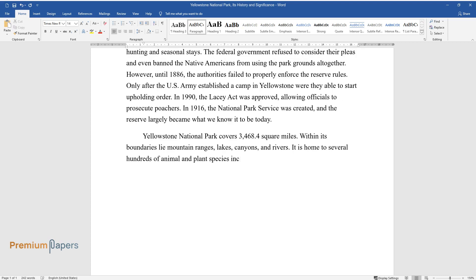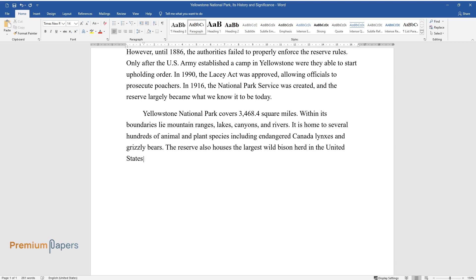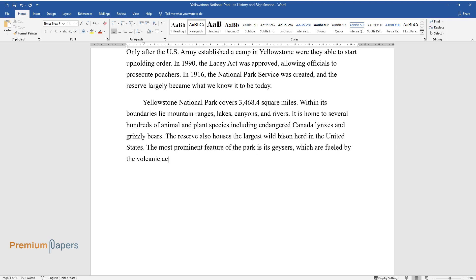It is home to several hundreds of animal and plant species including endangered Canada lynxes and grizzly bears. The reserve also houses the largest wild bison herd in the United States. The most prominent feature of the park is its geysers, which are fueled by the volcanic activity of the Yellowstone caldera.